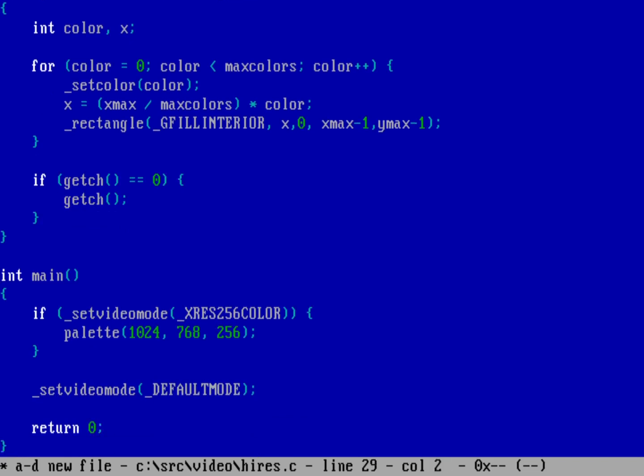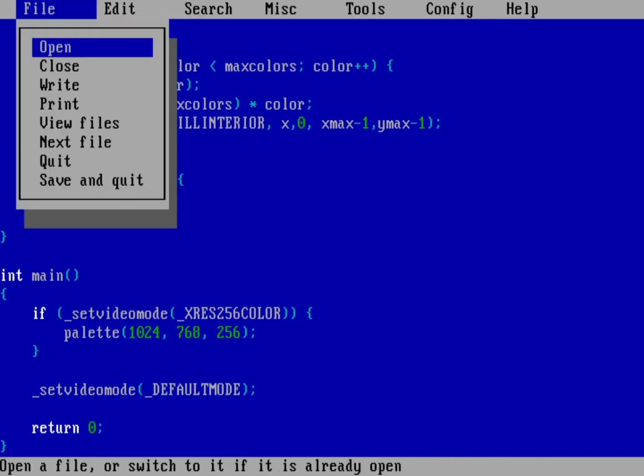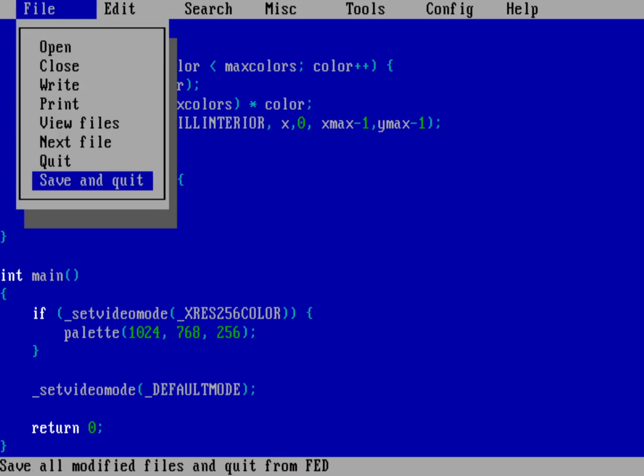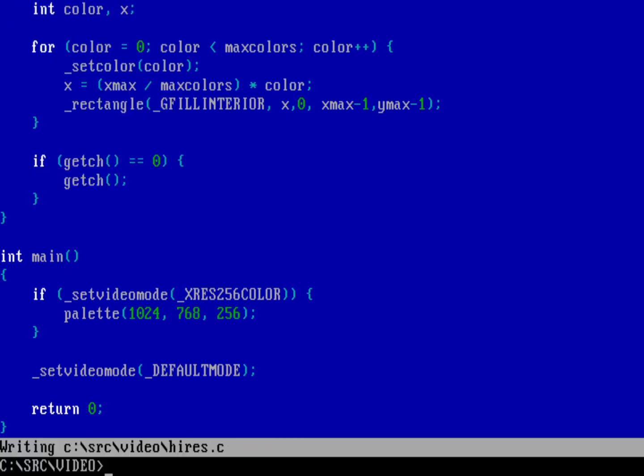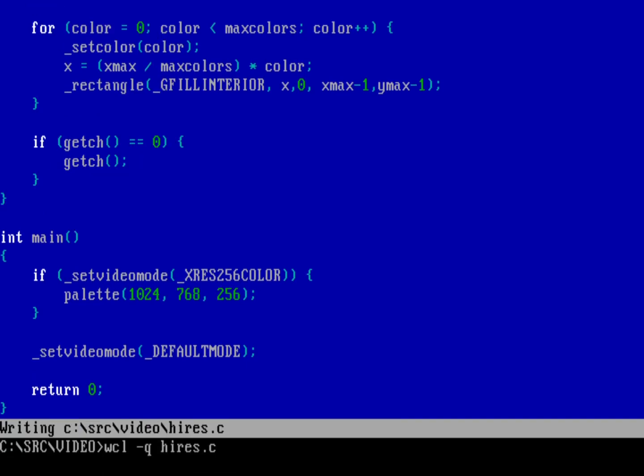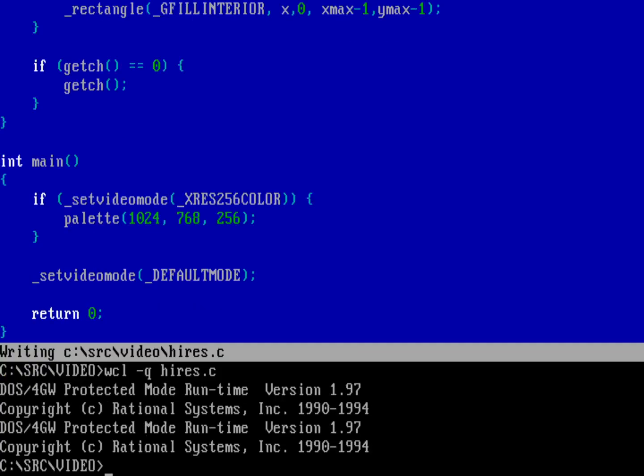And so let's look at that. So we'll do file, save, and quit. And we'll do the Wattcom compiler and linker. We'll do dash Q. So that way it doesn't print out quite so much. It's easier to spot errors. Hires.c. And I'm not seeing any errors. Let's go ahead and run Hires. And so as you can see here, it's printing out all the different colors. This is the standard palette, but all 256 colors from the standard palette in 1024 by 768.